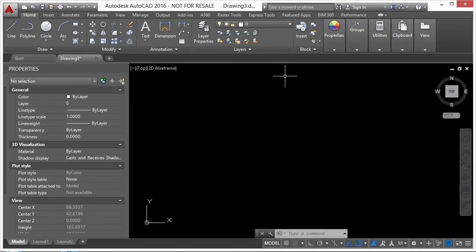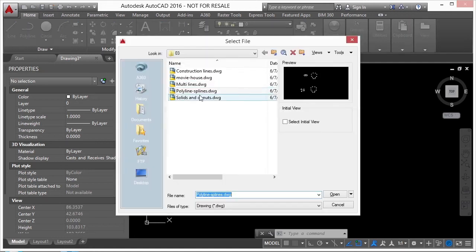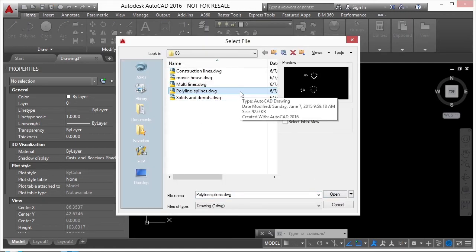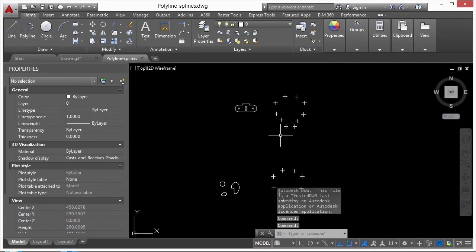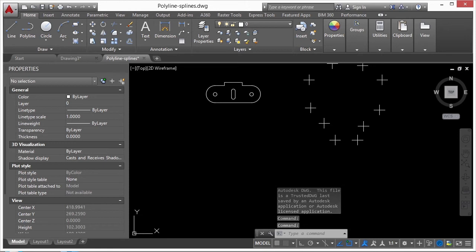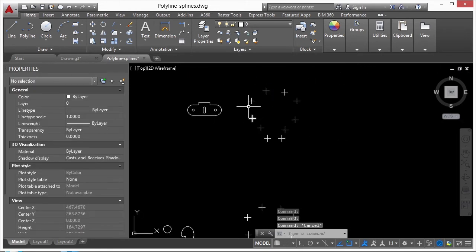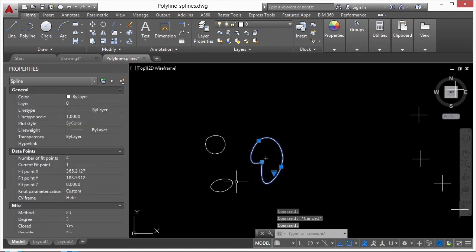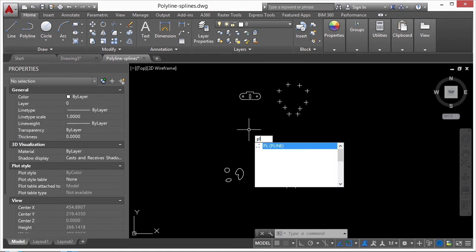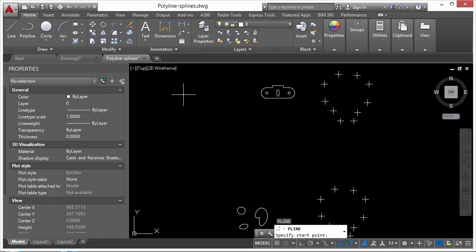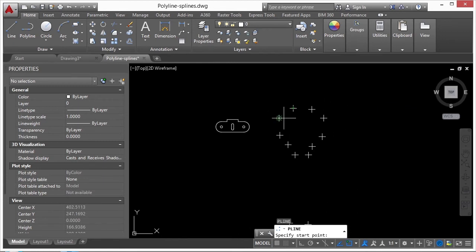In AutoCAD we use lines, polylines — lines with many vertices and/or segments — and splines, which are sinuous lines or tangent arcs. Splines can be more difficult to work with than polylines or lines but they provide an organic design feature. Let's open the polyline-splines.dwg file. To create a polyline, start the polyline command by typing 'pl,' press Enter, and start drawing.